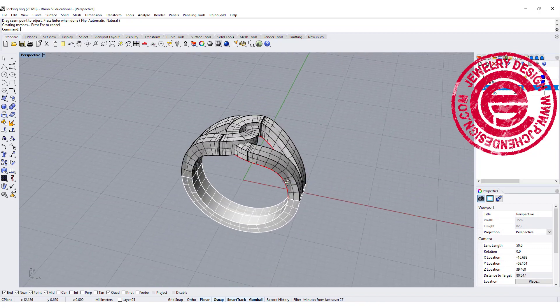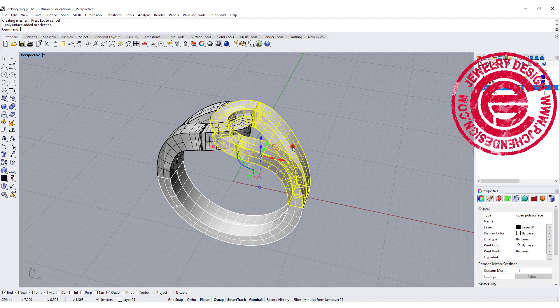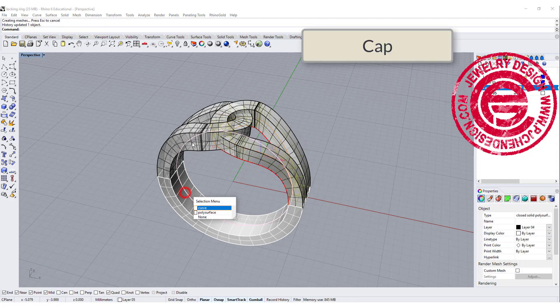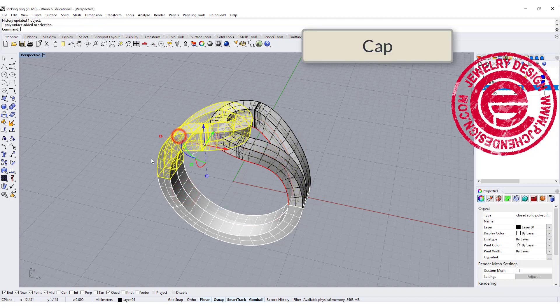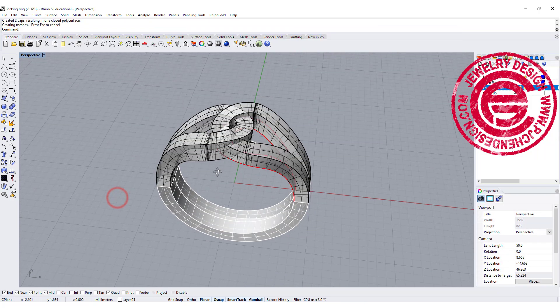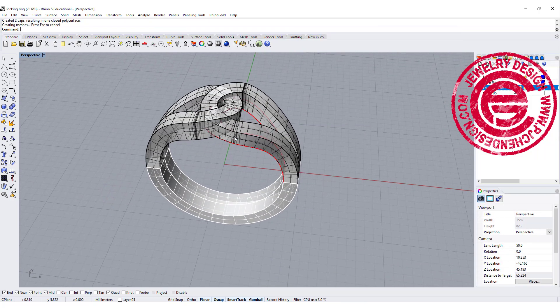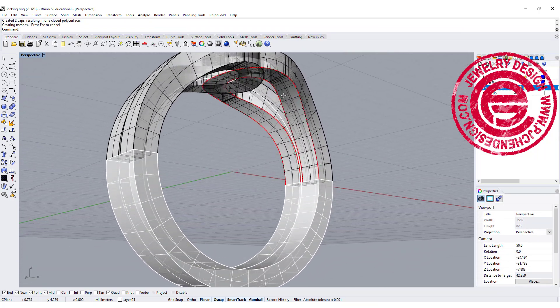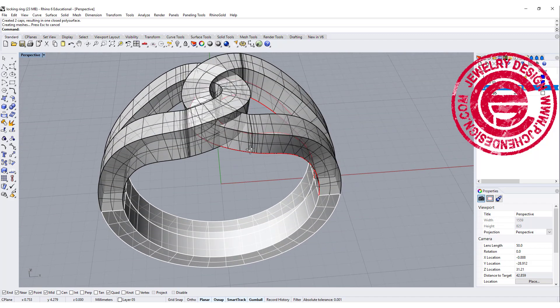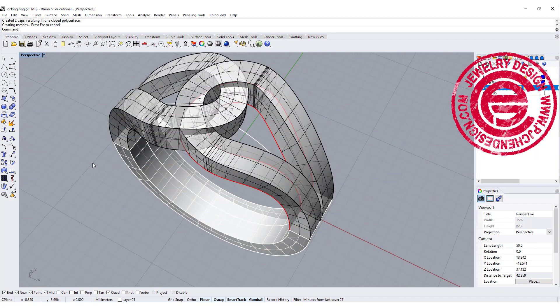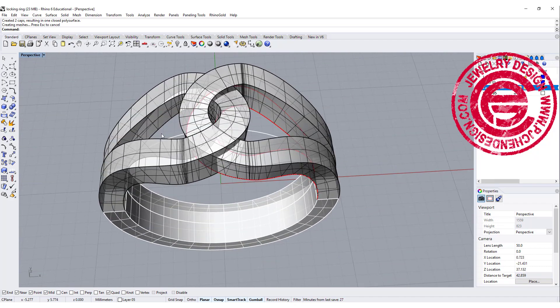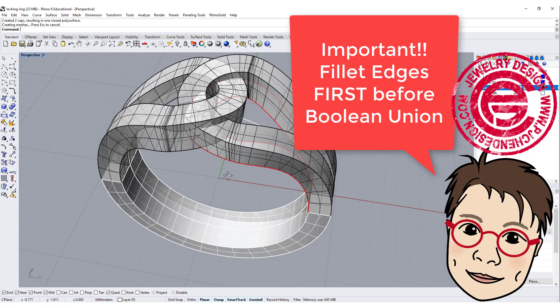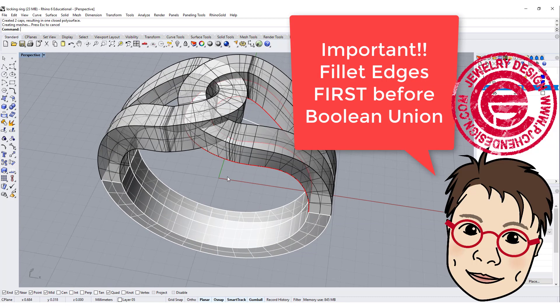I like to do is cap individual of them. So that one's cap, this one's cap, and this one is cap. The reason I wanted to do that is because I wanted to have the filleted edges, so I wanted to fillet the edges individually instead of bowling together and fillet. So this is really important. Fillet first. Bowling after.